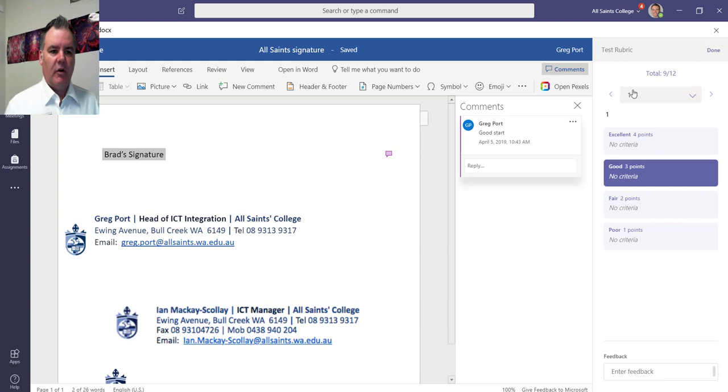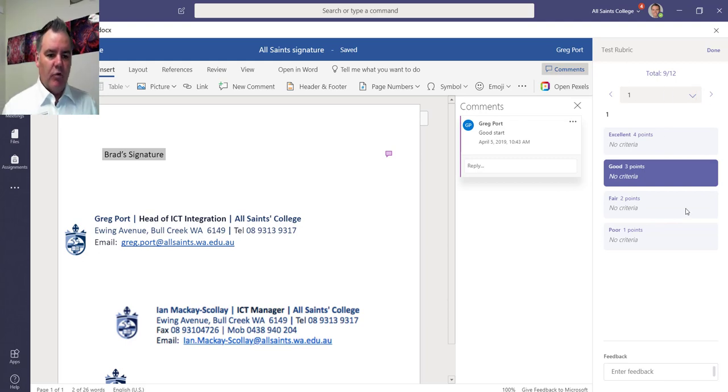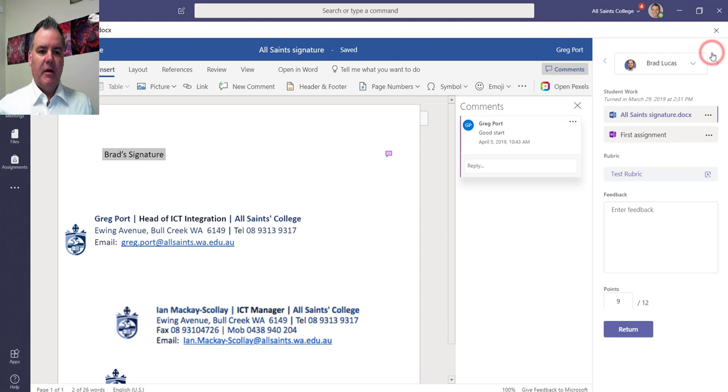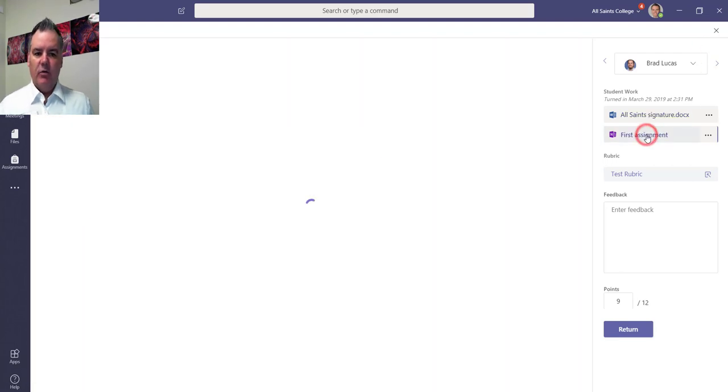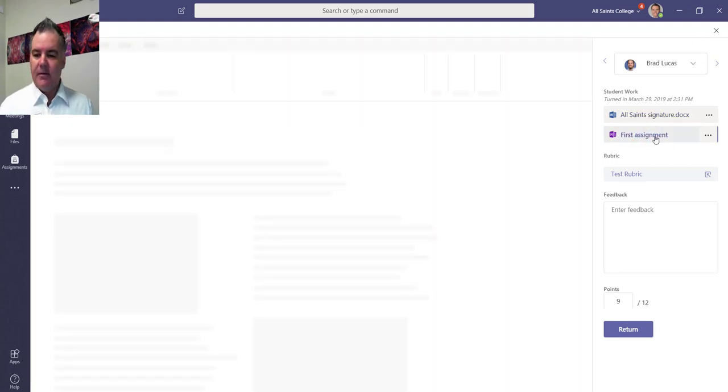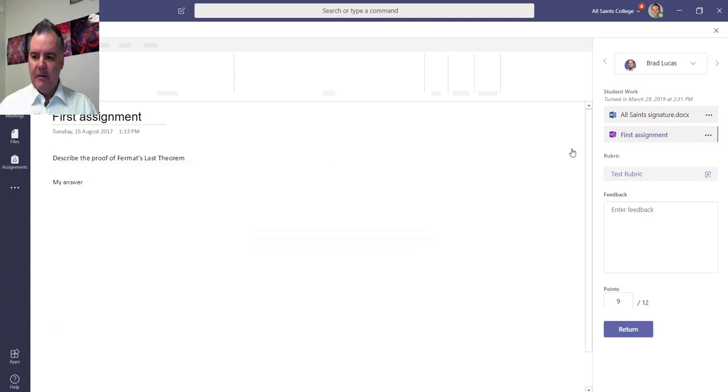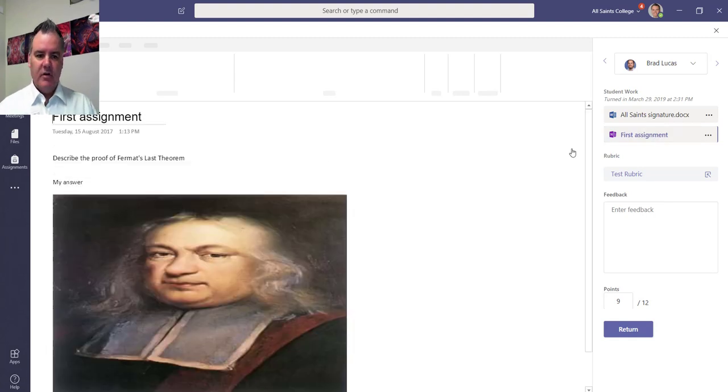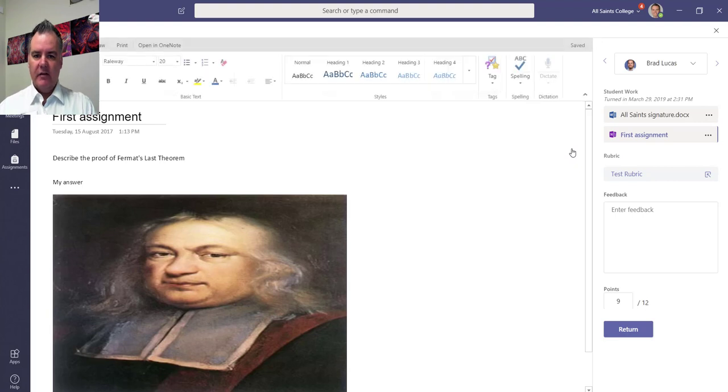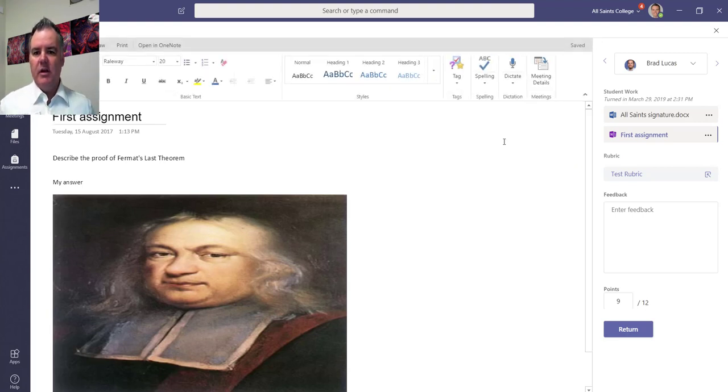So I can cycle through my rubric here and enter any feedback that I want to down at the bottom there and click on done. He also, we also had a page in a OneNote, so I can go to that. This was that specific page that I wanted them to put their answer on and you can see it goes straight to that page in OneNote and I'll get all the editing options that I do here in OneNote.